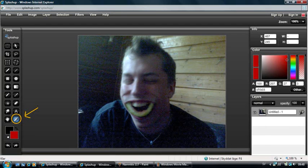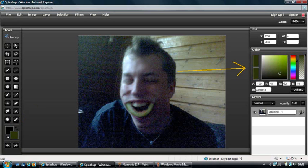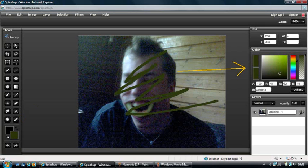This is the Eyedropper tool, and with that you can change the color you are using to any color you have in the picture. If I for example want this specific tone of green, I just select the Eyedropper and click where that color is, and then I can use the color.